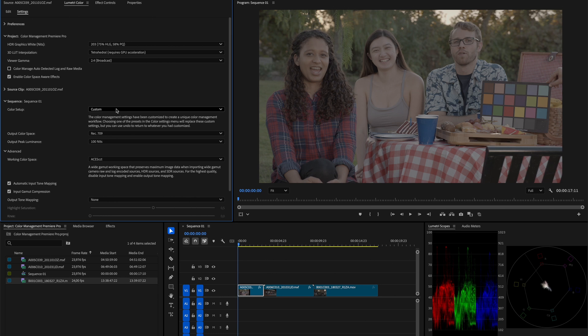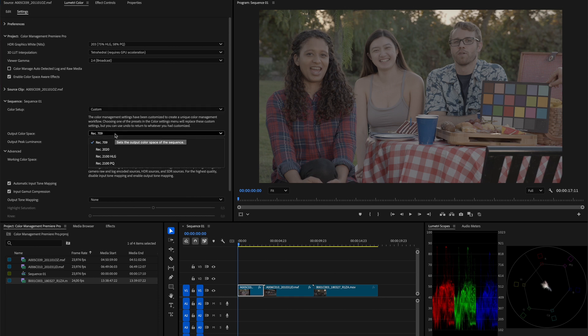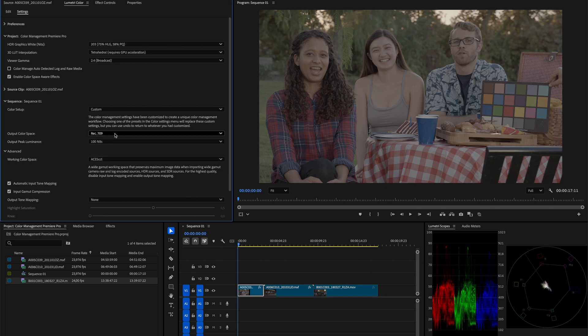Now that we have our working space sorted, we need to know where our image is coming from and where are they going to go next. In this case, we want to set a target output and we can do so by setting our output color space correctly. Like before, let's target the standard SDR output, which is Rec.709. And in this case, it is already set as default, so we can leave it as it is.